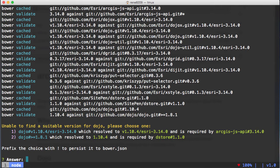One thing you're going to encounter is it's going to ask you when you do this to resolve a dependency. Dojo has a Bower package already out there that it will try to default to, but you want to use the Bower package that Esri provides. So just when you get this question here, just press one. And if you did a Bower init and saved a Bower.json file, just add an exclamation mark bang to the end of the one here.